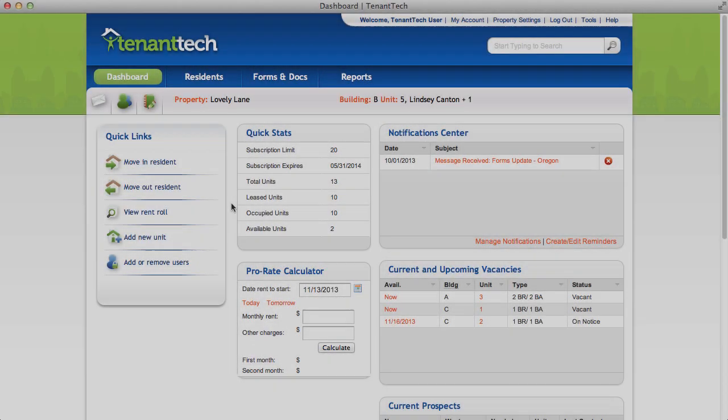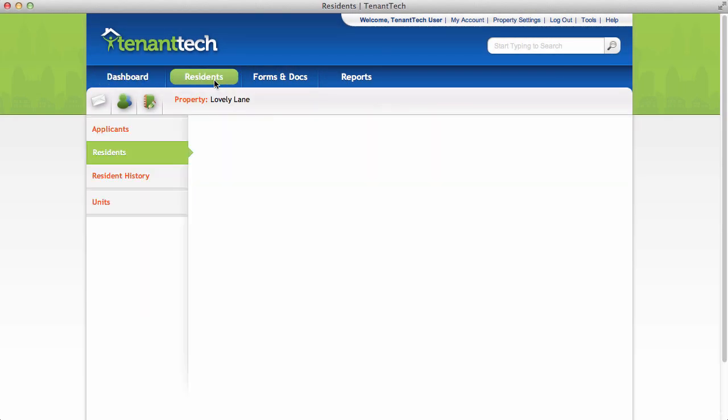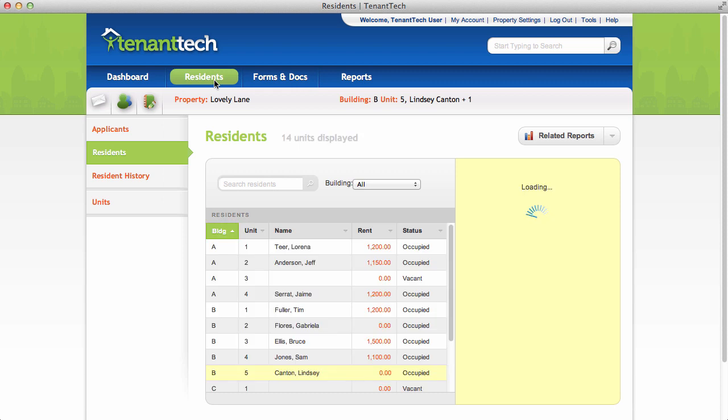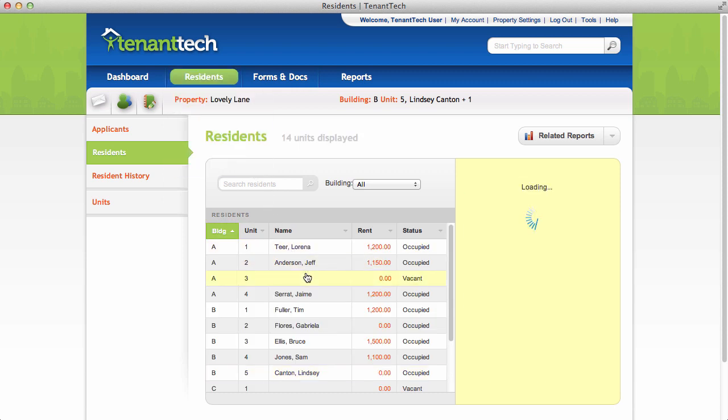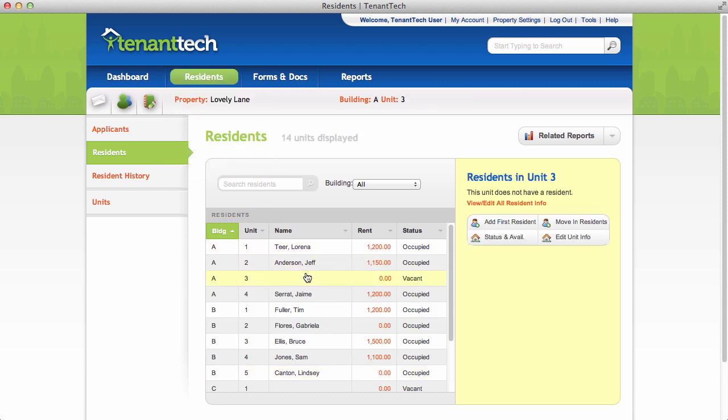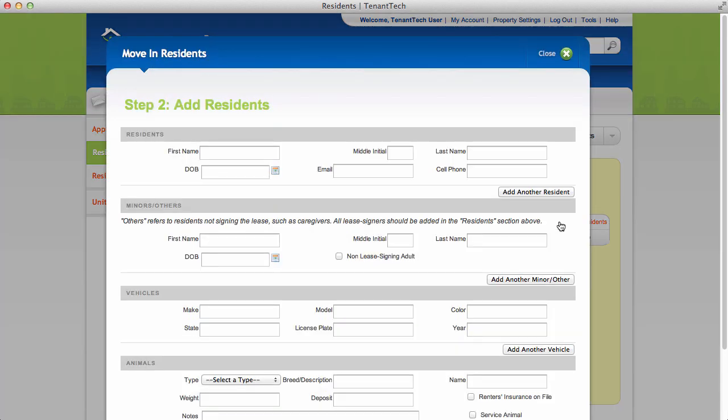You can also move in residence from the residence page. Select the unit you'd like to move them into, then click Move in Residence. The process is the same as from the Dashboard.